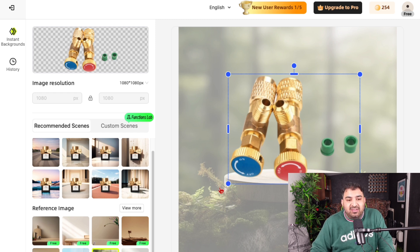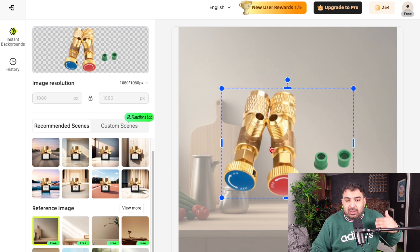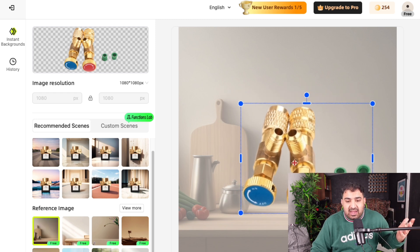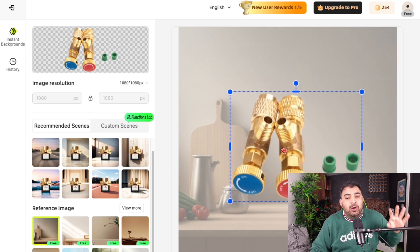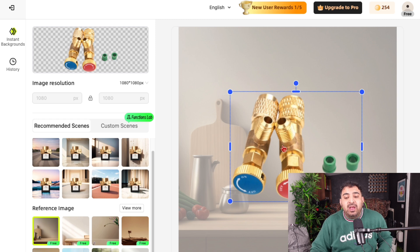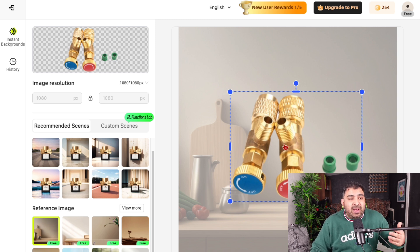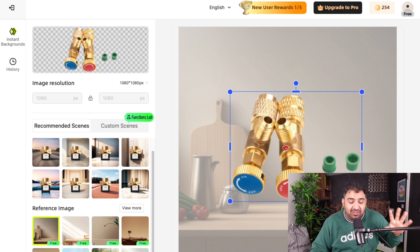This is really, really good. With just one click, you can have a professional-looking background. It doesn't just remove the background — it also gives you a background that looks really, really cool.